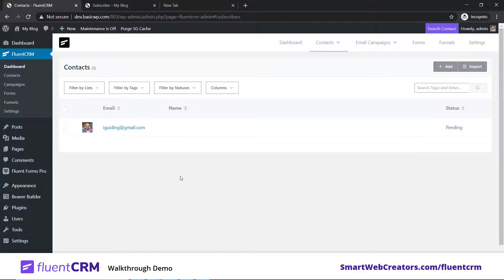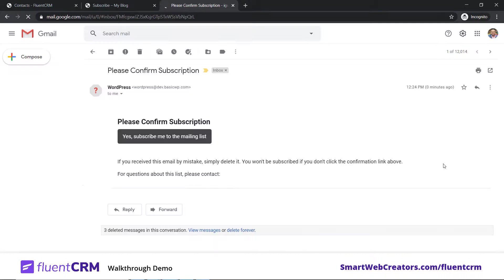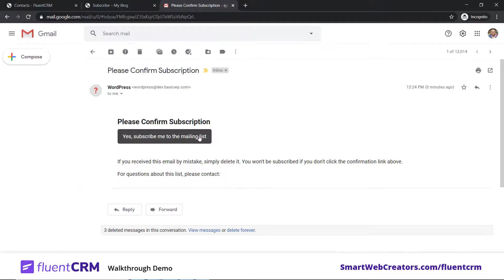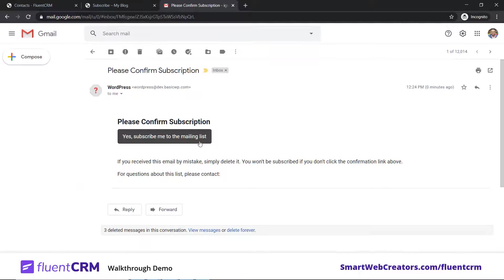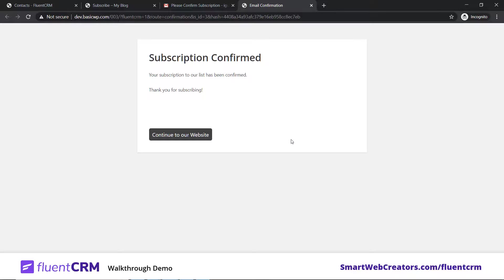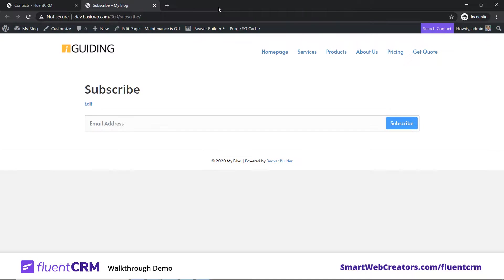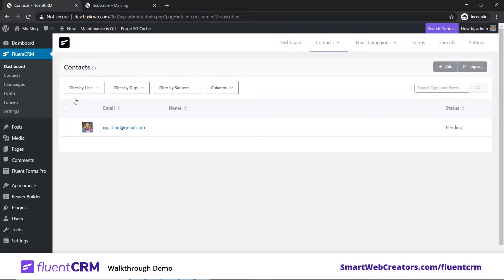Let's go back to FluentCRM and see - one contact has been added. We'll click here. One contact is added but it's pending because we have double opt-in. I need to open my email address and click on the confirmation email. Here is the confirmation email. You can configure this in the FluentCRM settings. I'll just click here - yes, subscribe me.